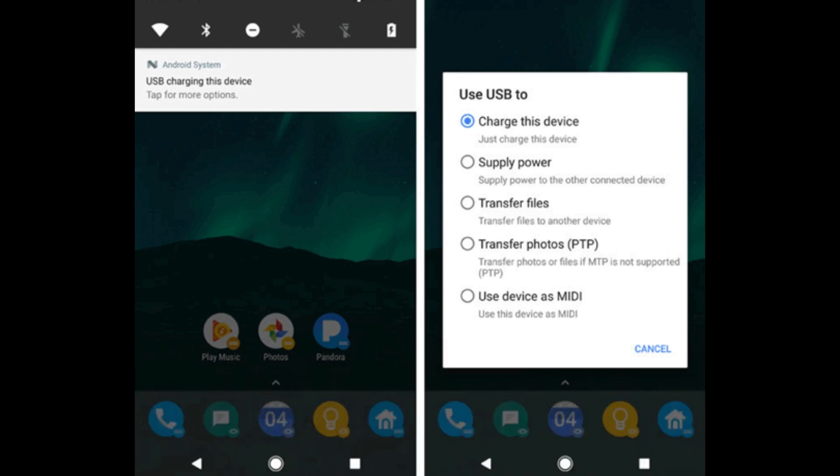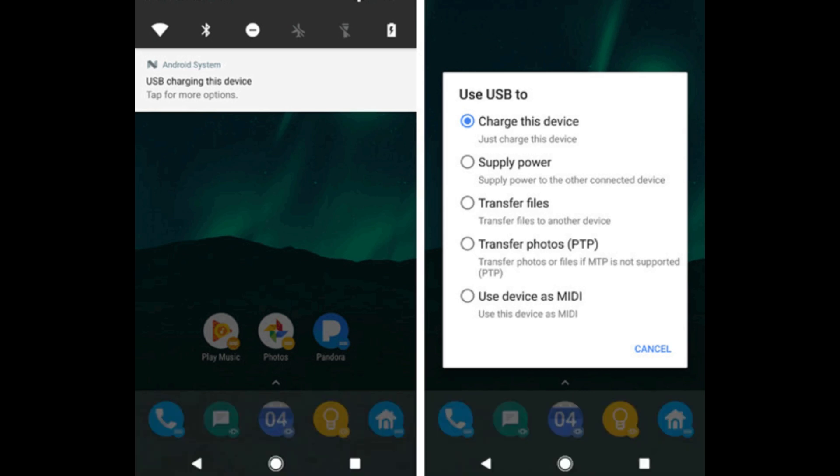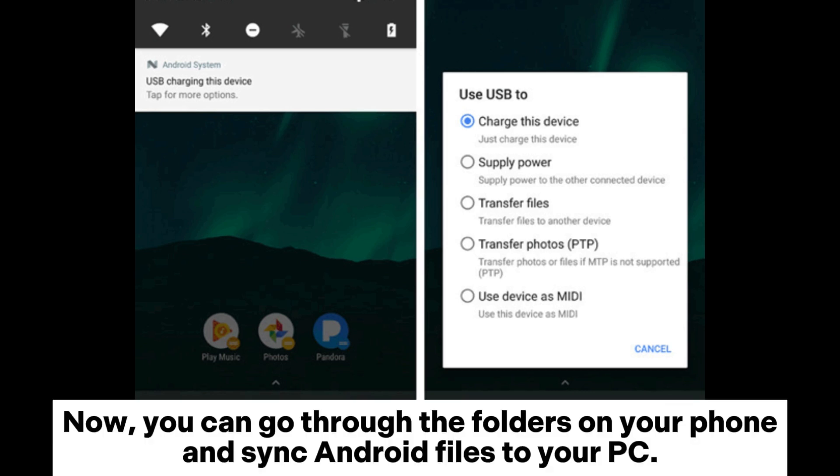Step 3: Click This PC and find your phone under the Devices and Drives section and double-click it. Now you can go through the folders on your phone and sync Android files to your PC.